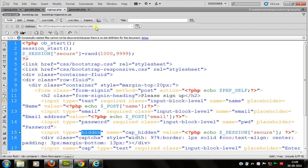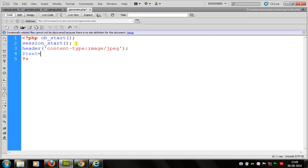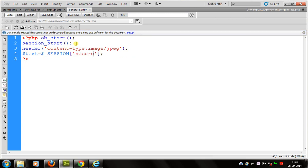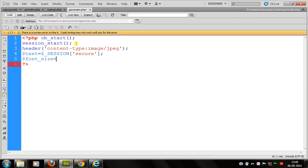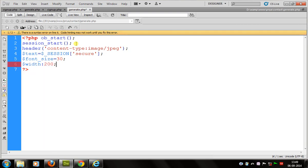For generating the CAPTCHA I have a file named generate.php. In this file we embed some code: the header content type is set to image/jpg. After this, I have a text variable — this text is the same value as the session that was generated. I assign the value of 'secure' to the text variable. Font size for the text shown in the image is 30 pixels, width is 200 pixels, and height is 40 pixels.